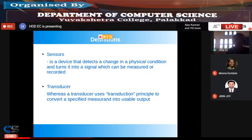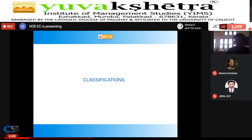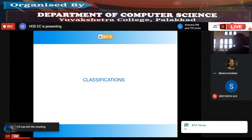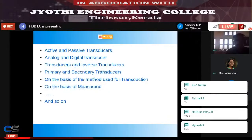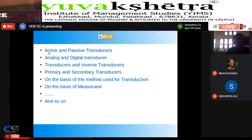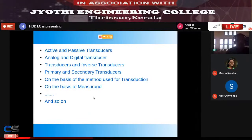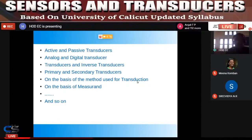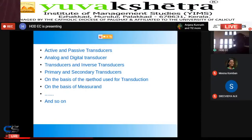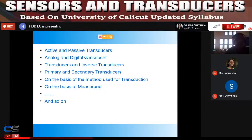Now come to the classification of sensors and transducers. There are many types: active and passive transducers, analog and digital transducers, transducers and inverse transducers, and primary and secondary transducers. There are also transducers classified on the basis of the method used for transduction, or on the basis of the measurement — the input signal.